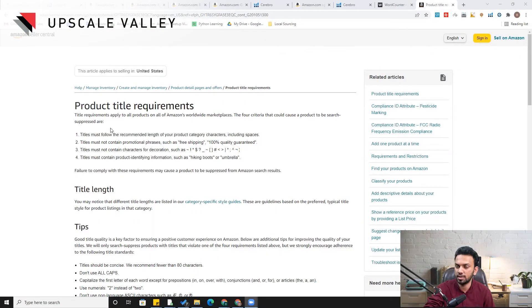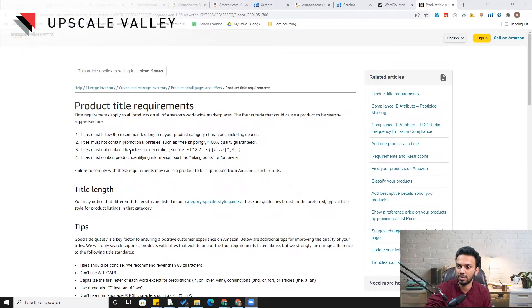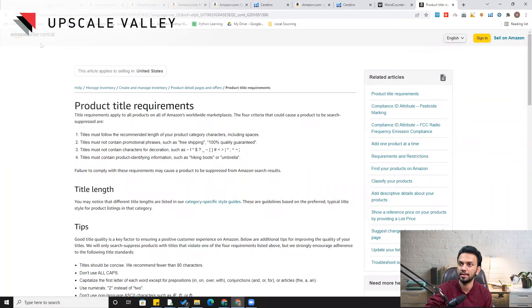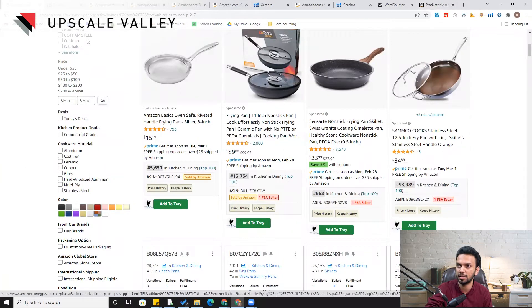Let's discuss the Amazon title requirements. Instead of reading all of this aloud, I will specify my key points. If we look at the third point — these are Amazon's guidelines — the title must not contain characters for decoration, such as these characters. You can see this straight line here, which I am highlighting, and many people use this character for separating keywords in their title.